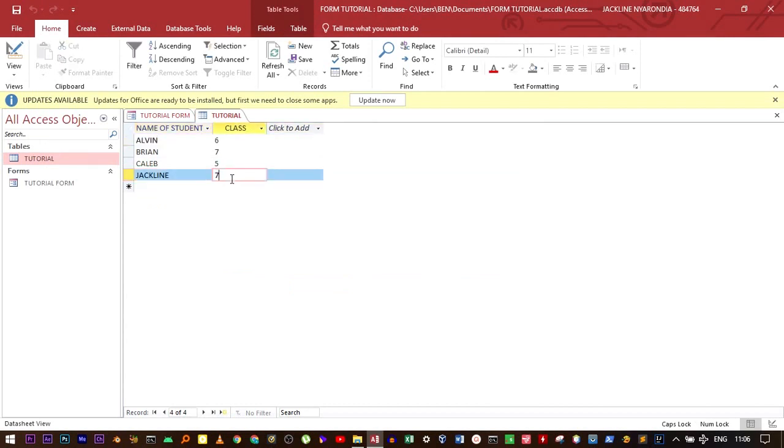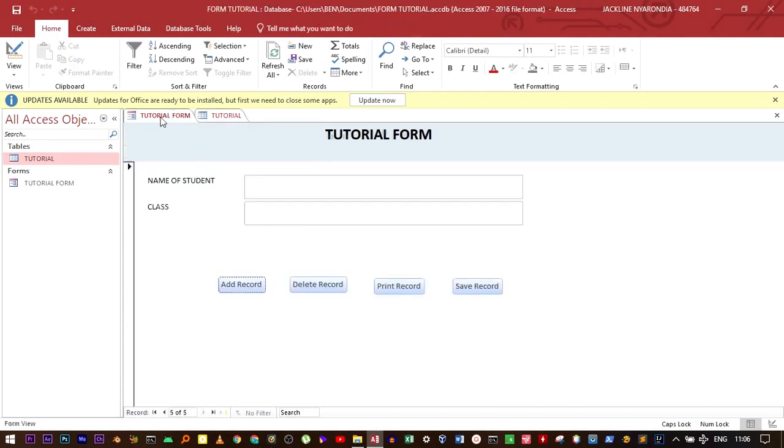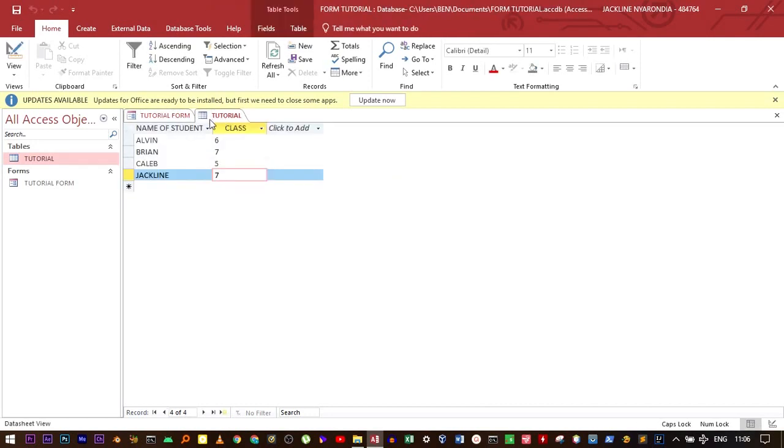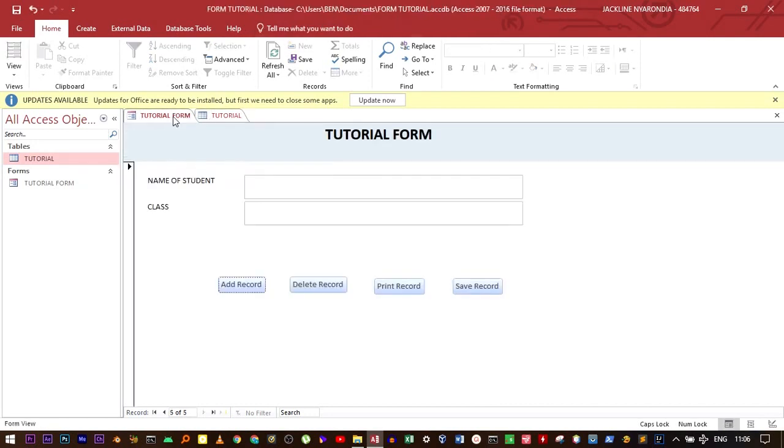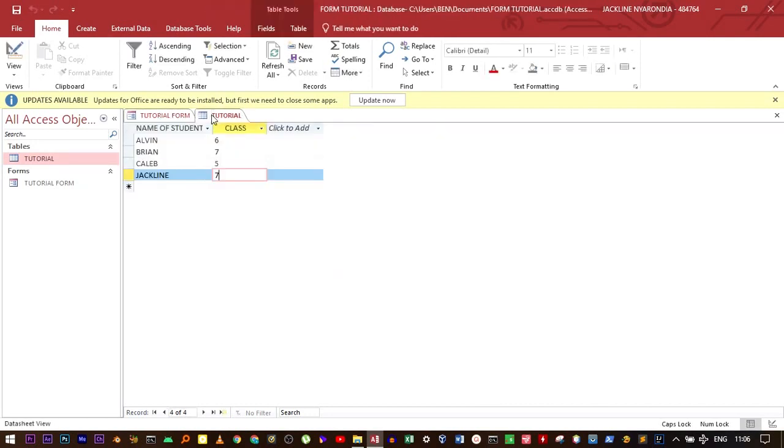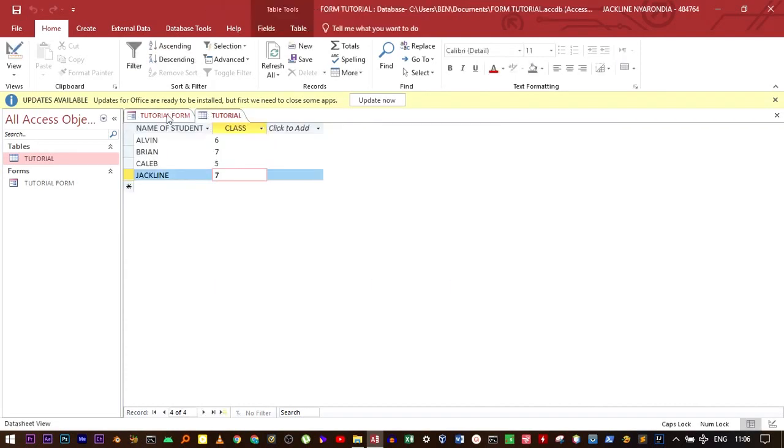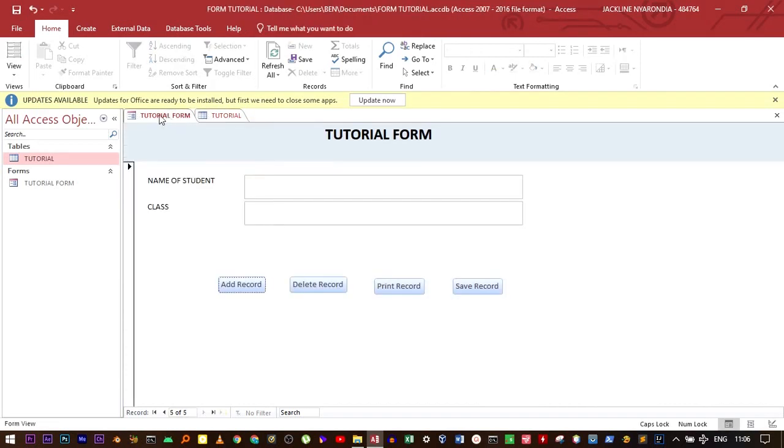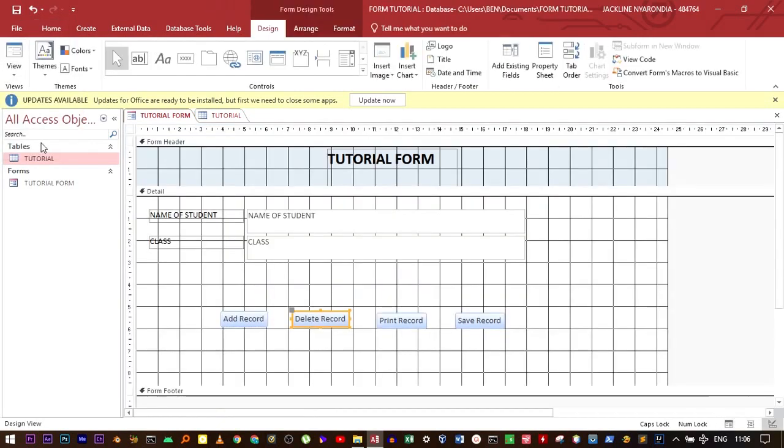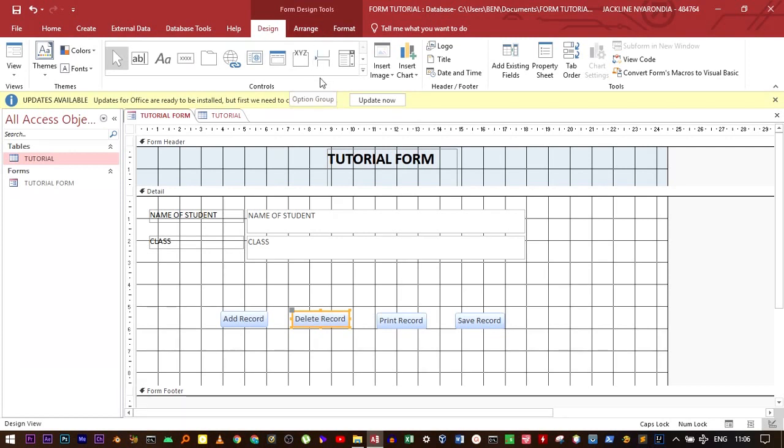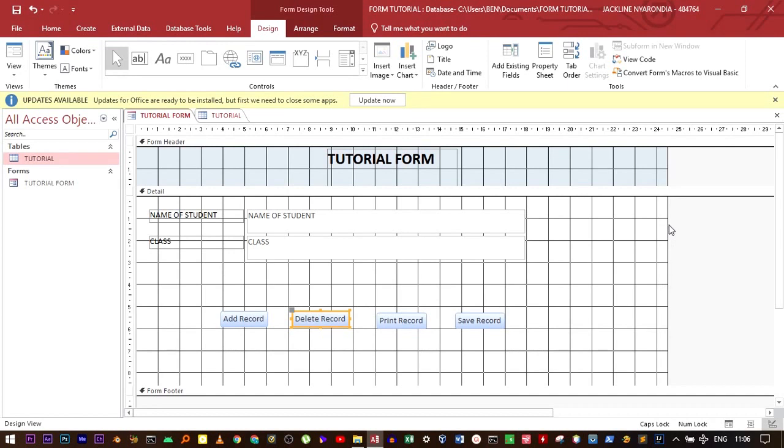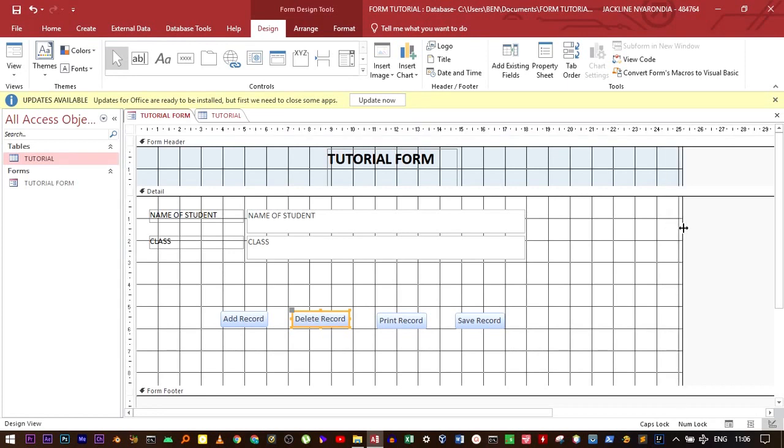It's quite an easy way to add records in the table instead of using the table itself. Something else I want to go through is adding a background image to your form. Adding a background image will make the form more visually impressive or it will just make it better overall because it will look better.